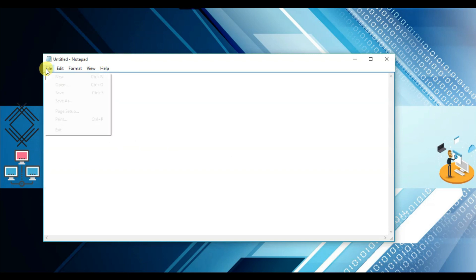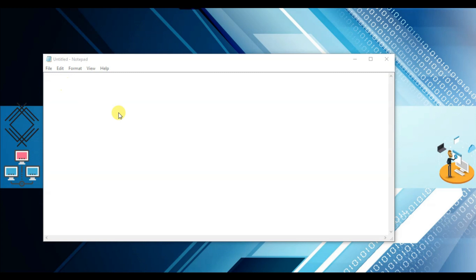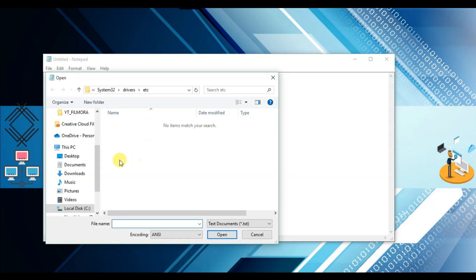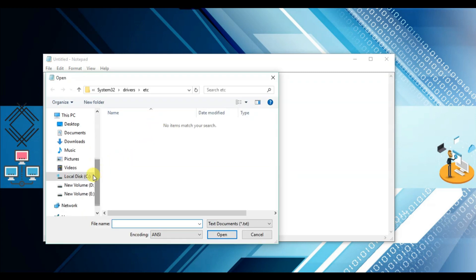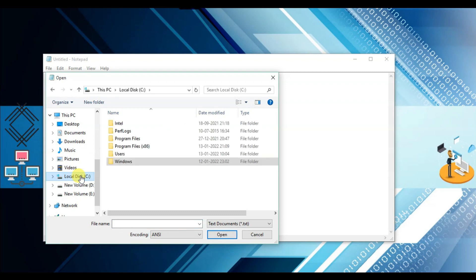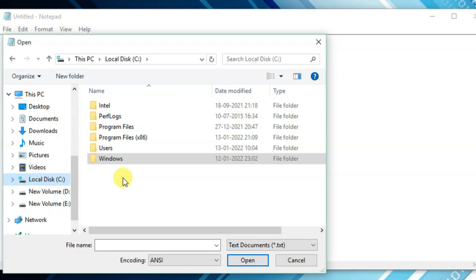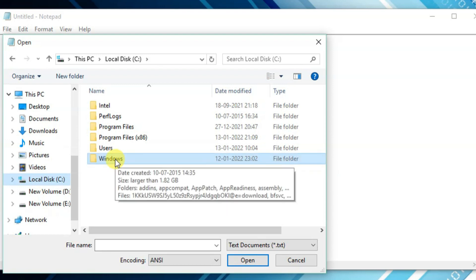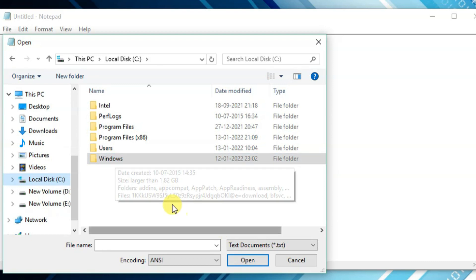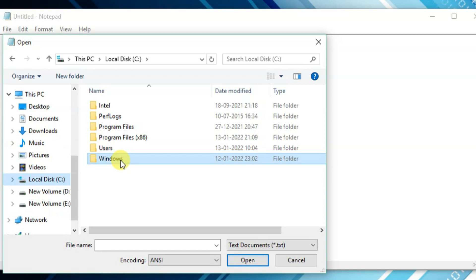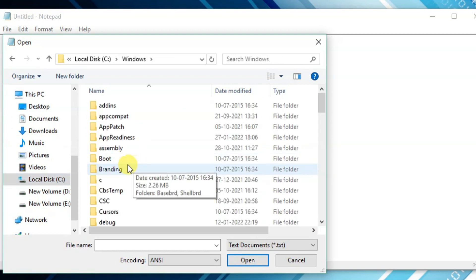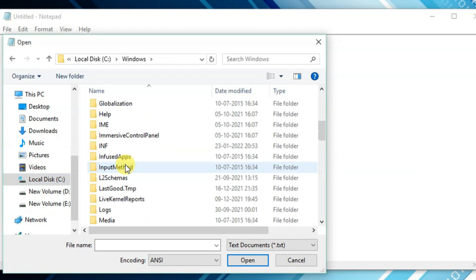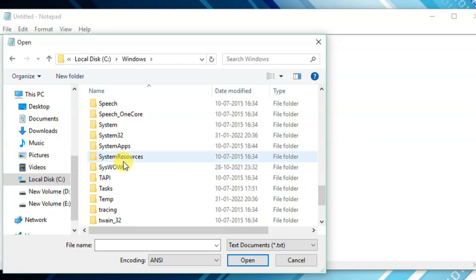From here you have to click on File, then Open. You will find the C drive where your Windows was installed, so click on drive C. After that you need to click on Windows.